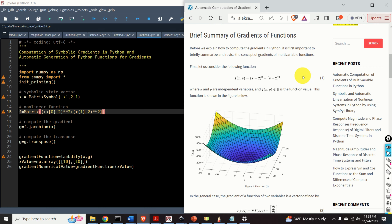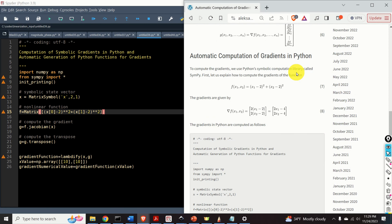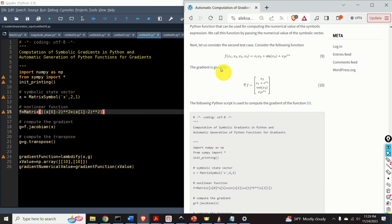Okay, let's start. Here's a brief outline of this lecture. First of all, we will provide a brief summary of gradients of non-linear and multivariable functions. Then we will explain on the first test case how to compute the gradients in Python — here's the Python script. Then we will consider a more complex example, shown over here, and we will develop a Python script that will automatically compute the gradient of this function.